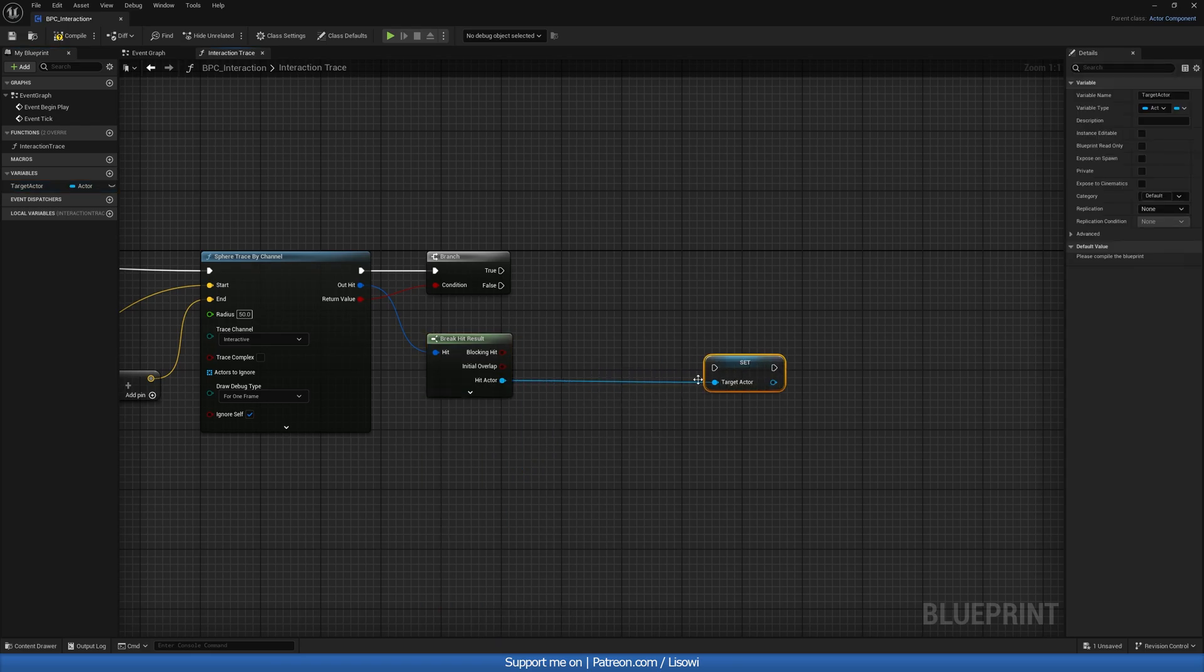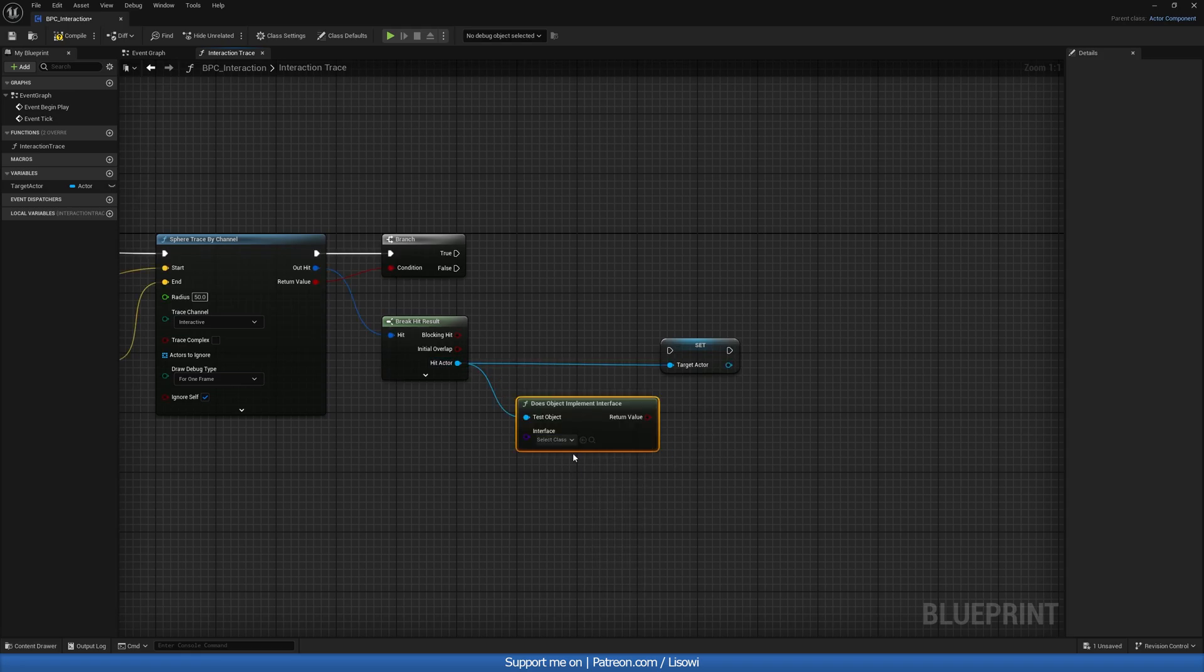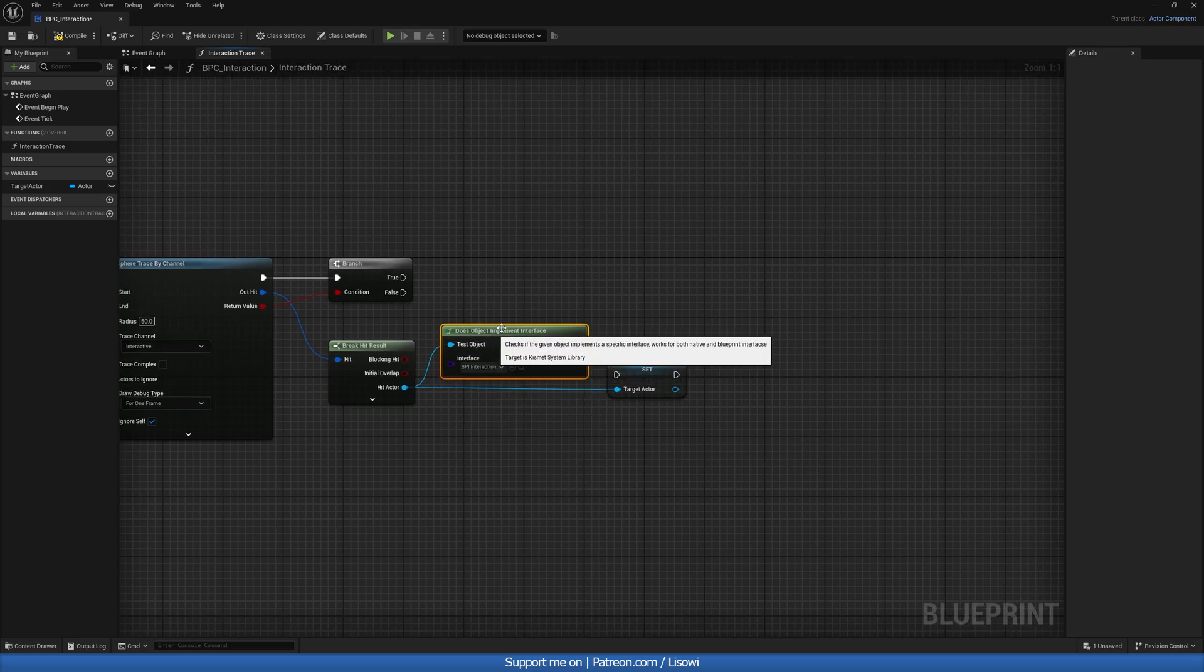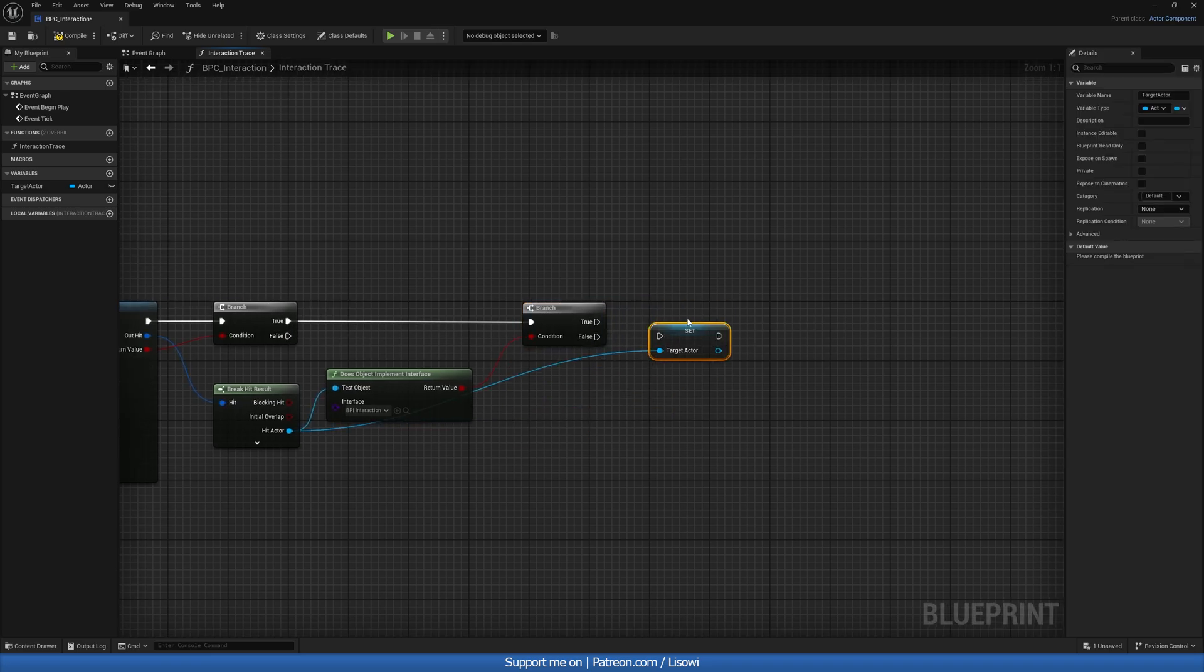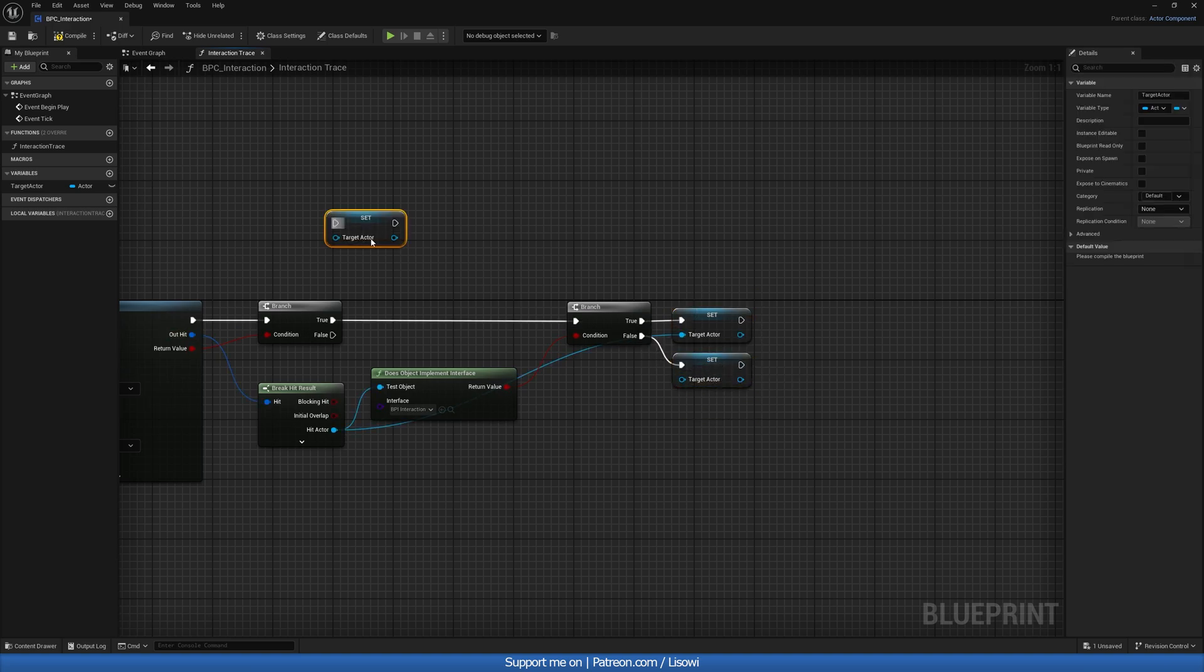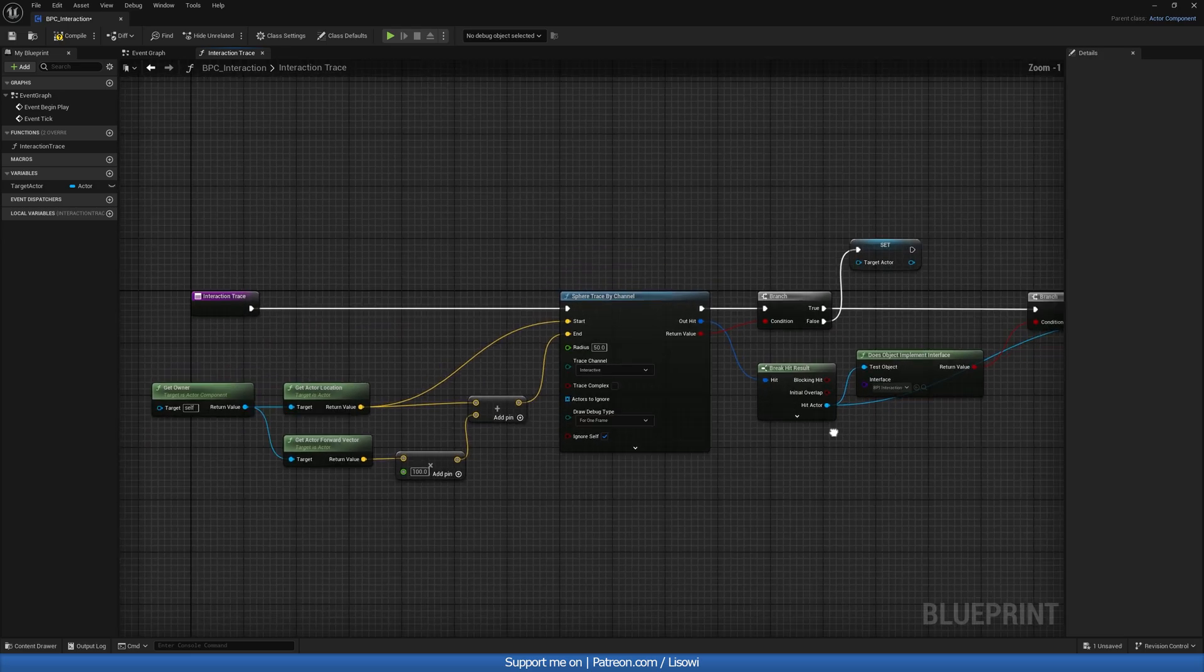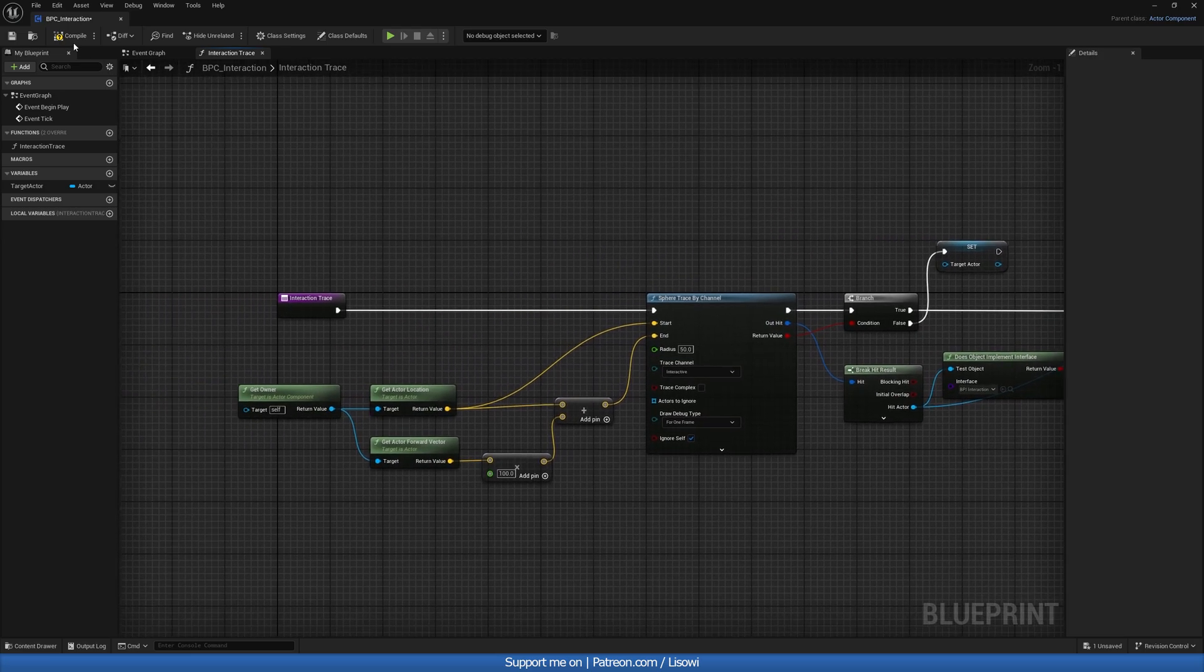We then also want to check, does this hit actor implement interface? Because if it doesn't, well, we don't want to promote it to a variable, because it's not what we're looking for. So if it does, great, we'll grab a second branch, hook it into true. And then of course, it's promoted. Now, if it's false, we set it to nothing. And we can also set it to nothing here as well. And then like in my other tutorials, I would have to interact message and all that. But for the purpose of this, we don't really need it. Okay. So I think that's all in here. Let's compile and save this.